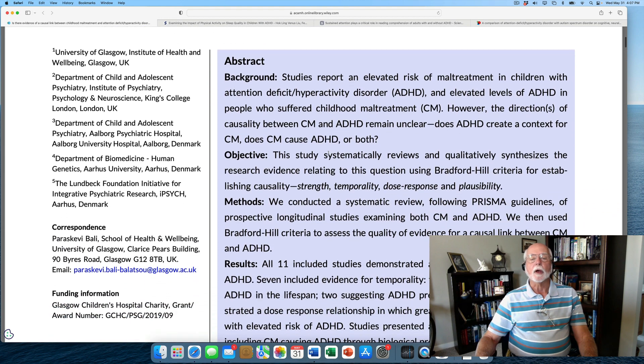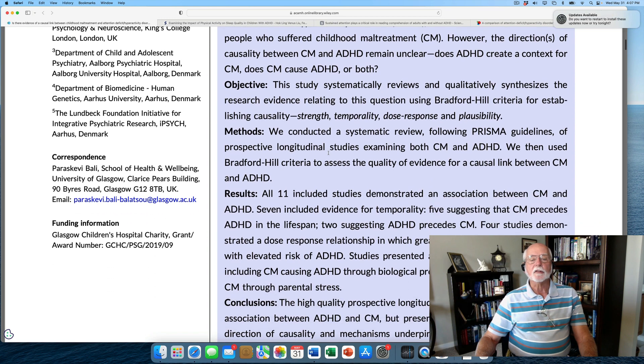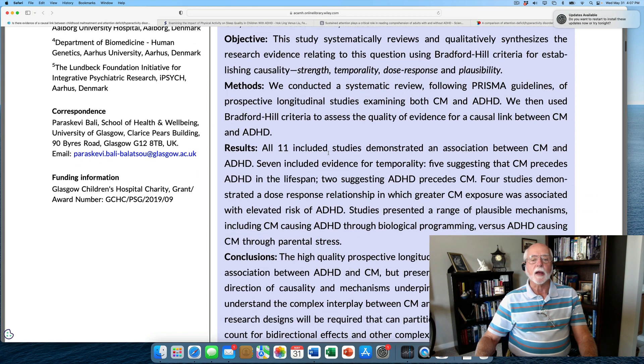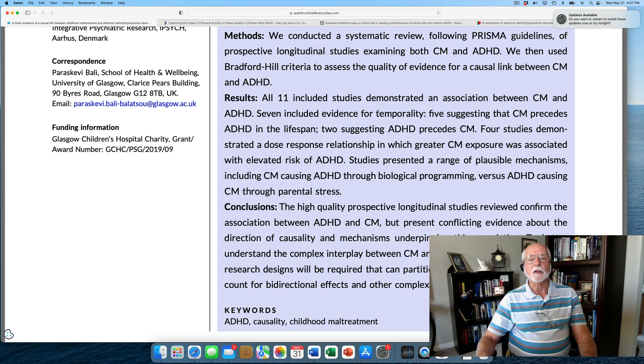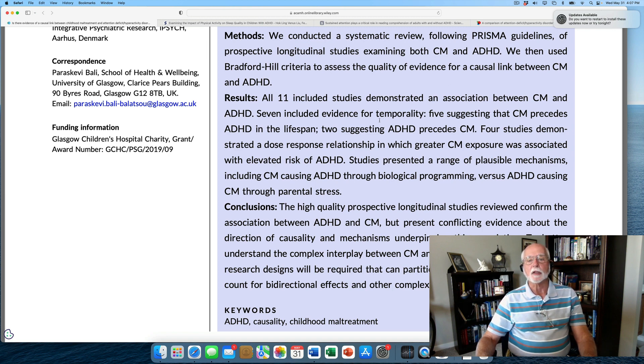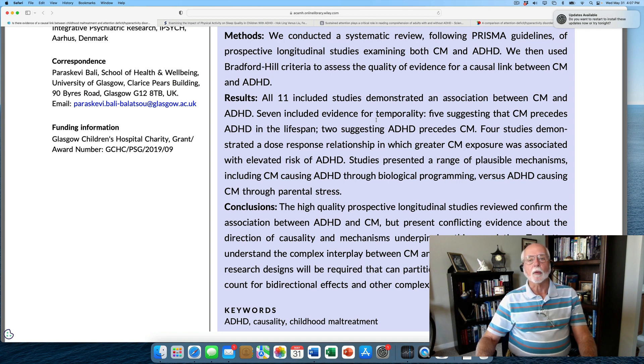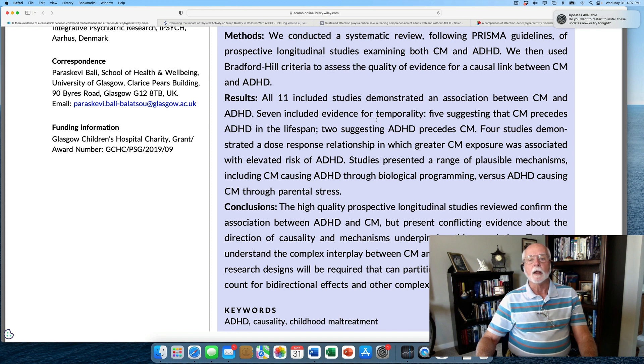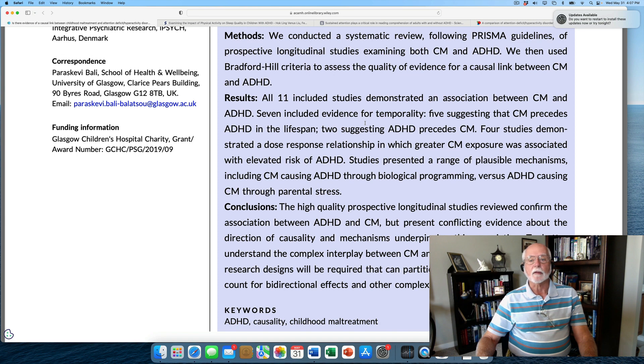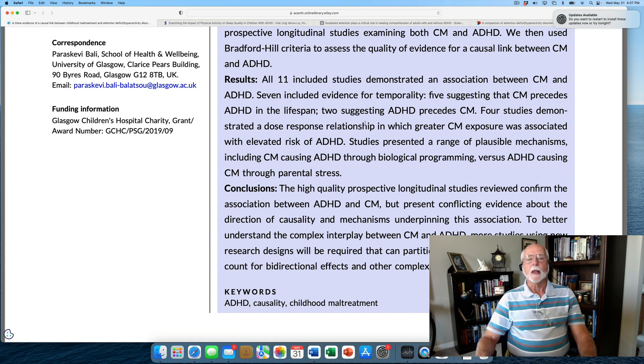So this study is a review of all of the other studies that were done. And their systematic review found that there were 11 studies, as you see here, that examined the linkage between maltreatment and ADHD. And seven of them were sufficiently prospective that they could take a look at which preceded which. Five studies appear to suggest that childhood maltreatment might precede ADHD in the lifespan. Two others suggested the opposite relationship. Four studies demonstrated that there was a dose-response relationship between level of childhood maltreatment and risk for ADHD.